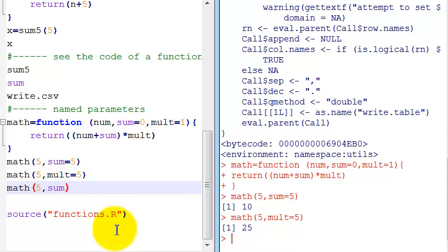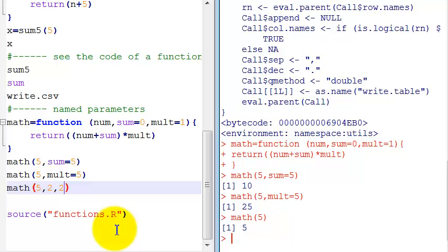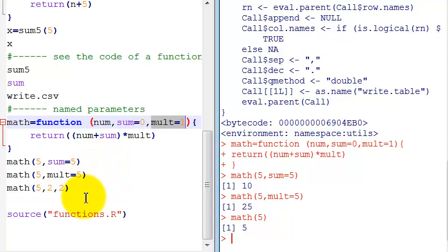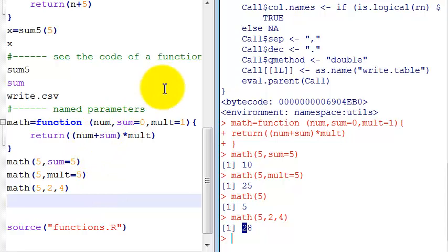You can for instance call it without anything and in this case it doesn't do anything. But you see, when you give a default value to a parameter it becomes optional, and you can name it like that. Then you say I want the parameter sum to have the value five, or you can use the same order in which they are declared here. You see, the first parameter is the number, the second parameter is the sum, and the third parameter is the mult. And if you don't say a name they will be evaluated in the same order. So if I know, let's put this four - see, it was summed with two and multiplied by four.